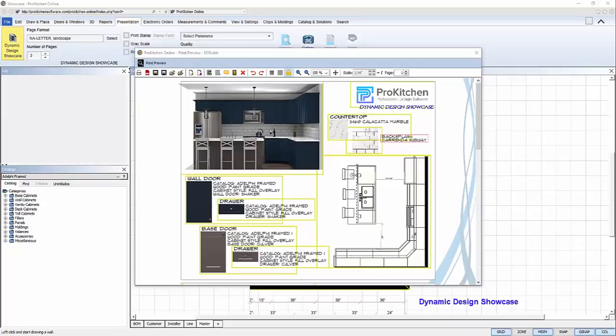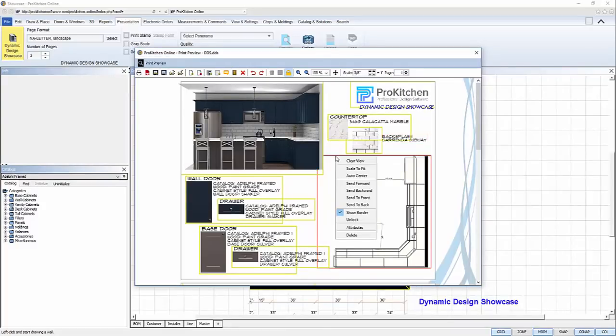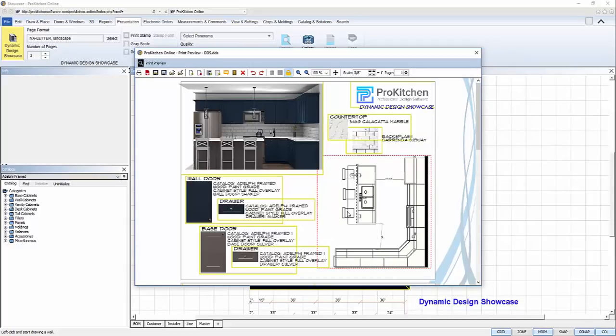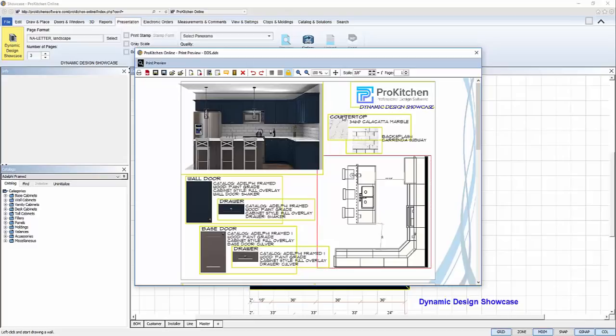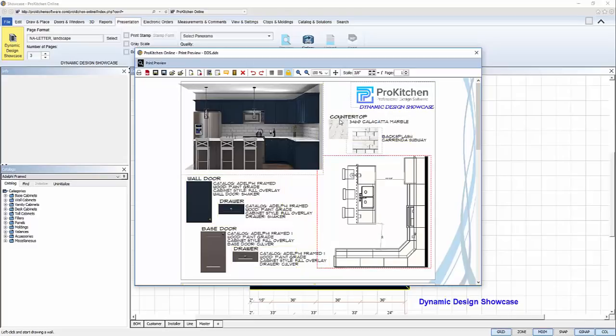Once I'm done adding all the views, I can turn off the frames. I can click on one frame and unselect show border. Or I can click on the template itself, check show all borders, and then uncheck show all borders to turn them all off at once.